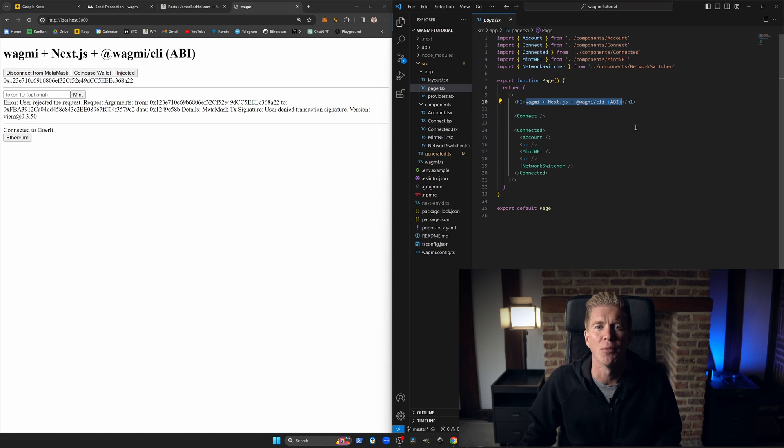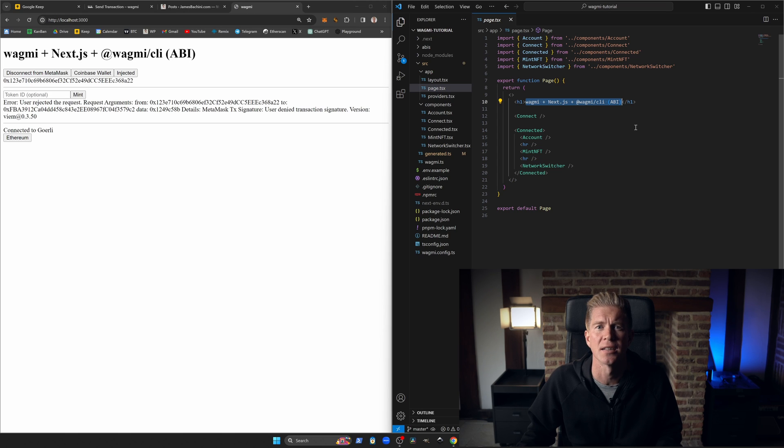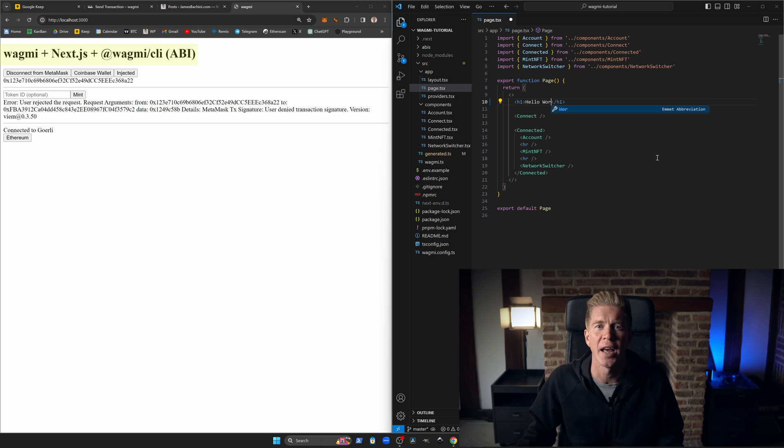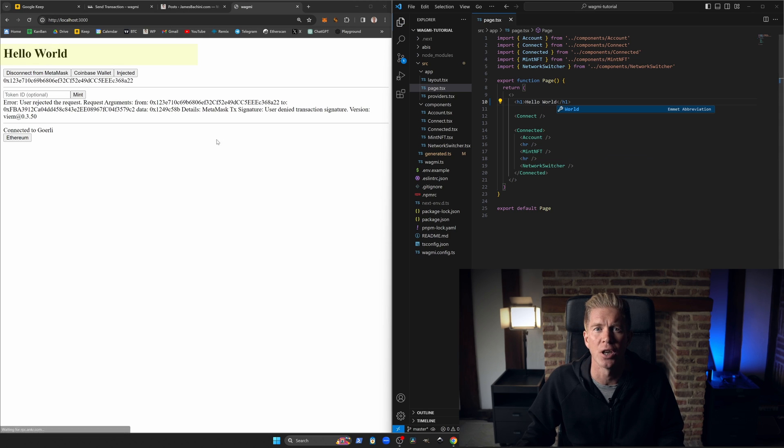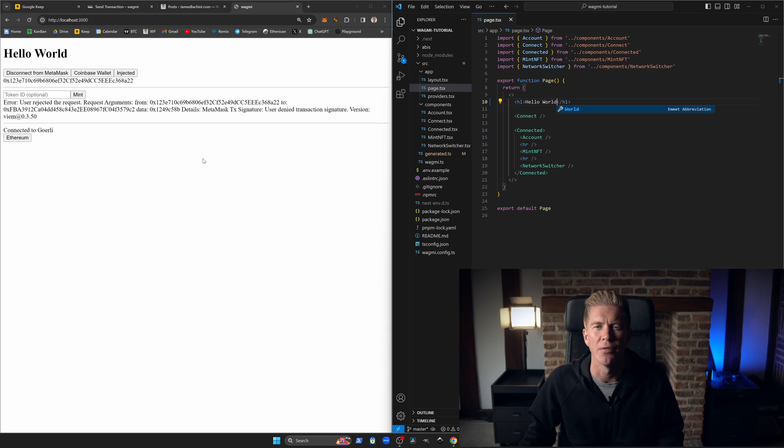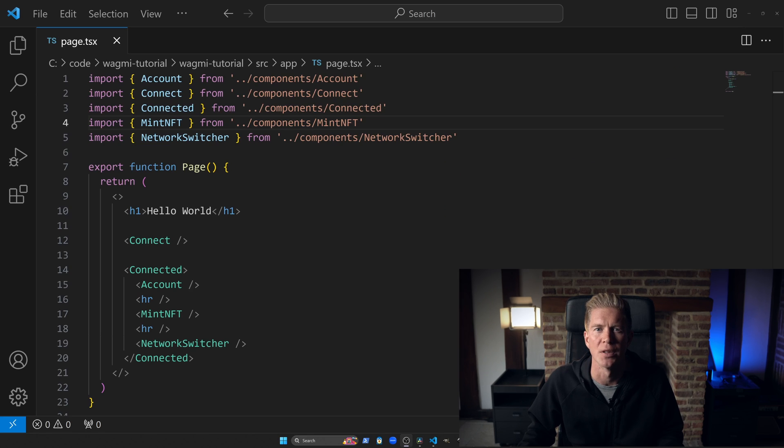We'll begin by modifying the main page. Open up page.tsx in the app directory and try changing the h1 tag to customize the page title. You can also style the site and integrate other React and Next.js components as per your design requirements.